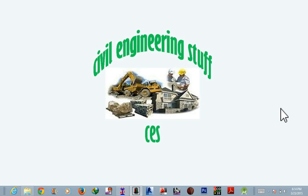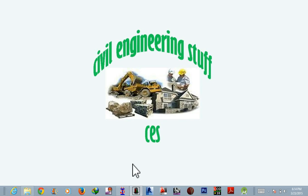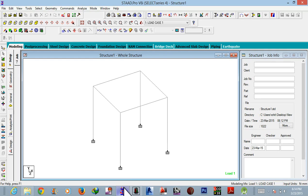Friends, welcome back to Civil Engineering Stuff channel. This is your host Rohit and today I'm going to show you the second part of the foundation design, that is combined foundation design. Okay, so let's get started. First we will...